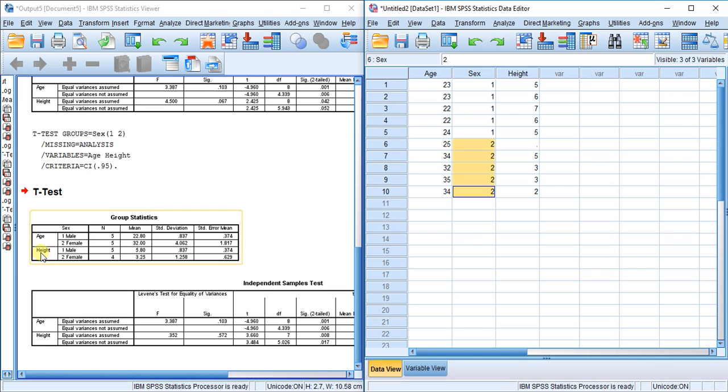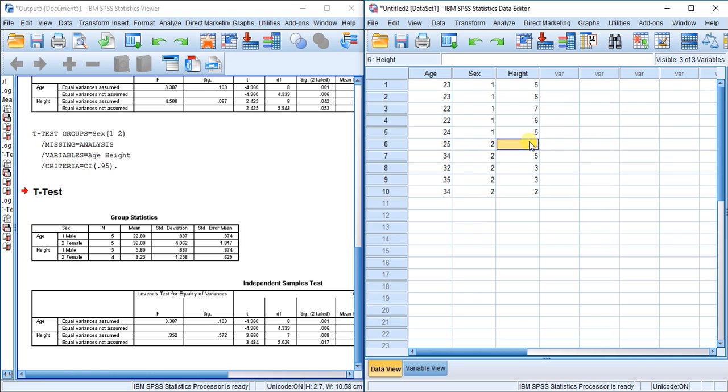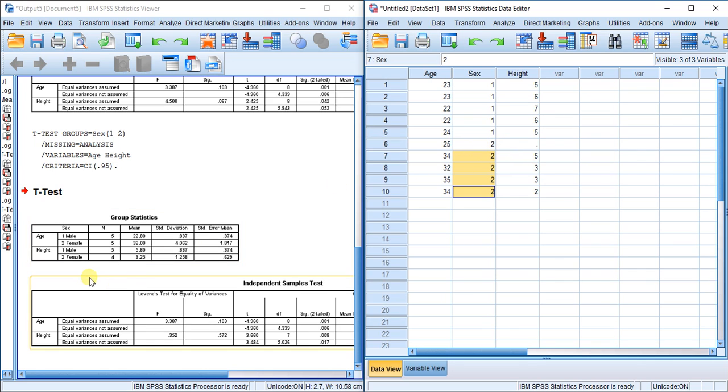But look at the height test here. We only have four females, and that makes sense because we only have the data for four females. We're missing the data for one female, so it excluded that from the analysis.